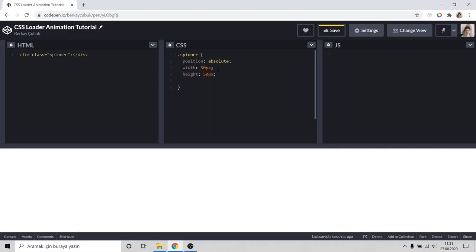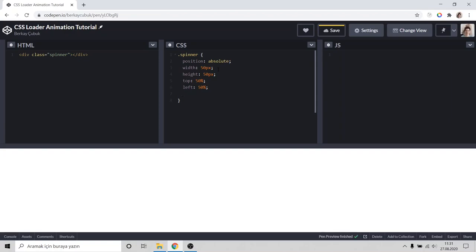I'd like to center it so top 50% and left 50%. But it's not correctly centered. To center it, we need to change origin.